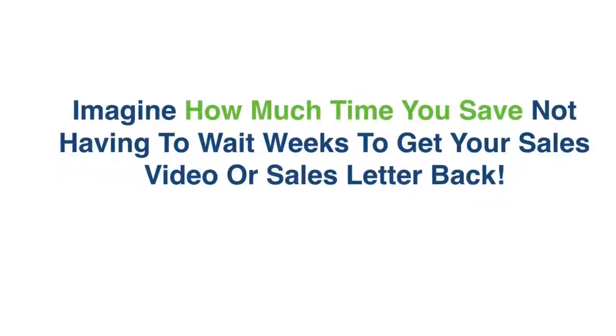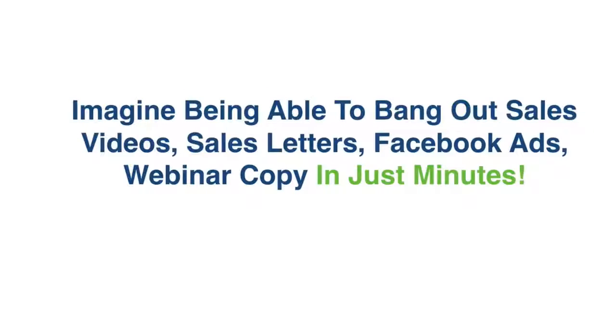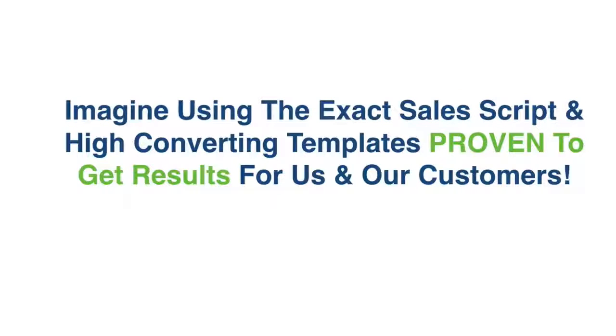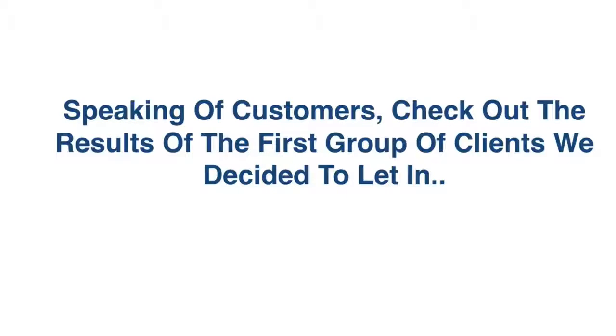Imagine how much time you save not having to wait weeks to get your sales video or sales letter back. Imagine being able to bang out a sales video, a sales letter, Facebook ads, or webinar copy in just minutes. Imagine using the exact sales script and high-converting templates proven to get results for us and our customers.